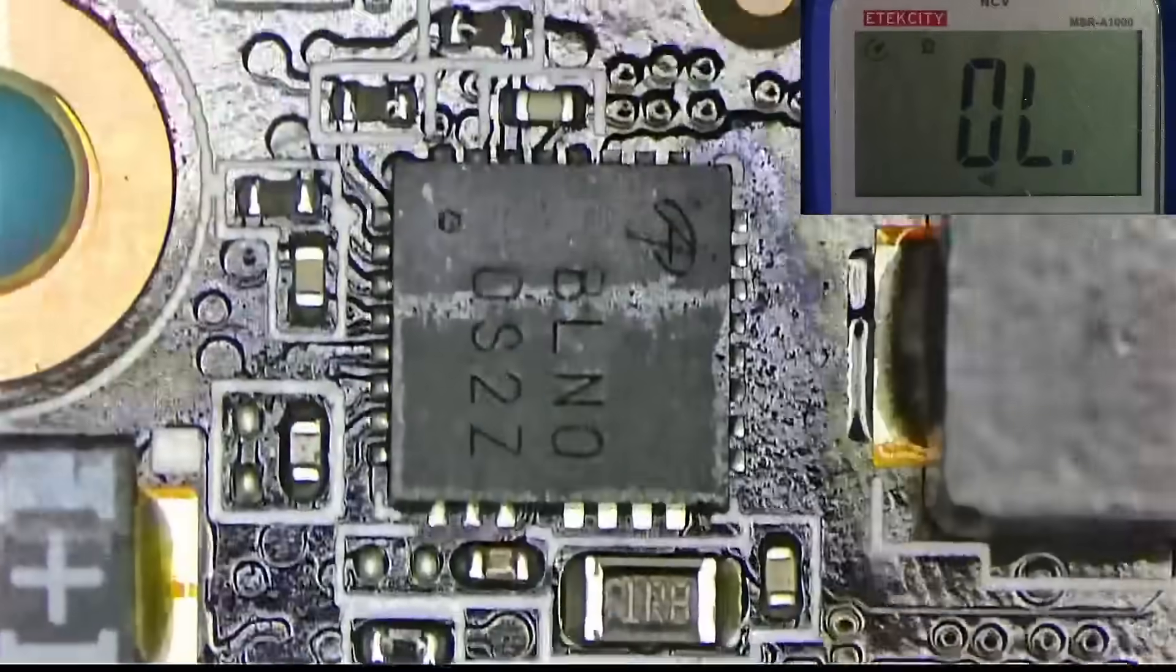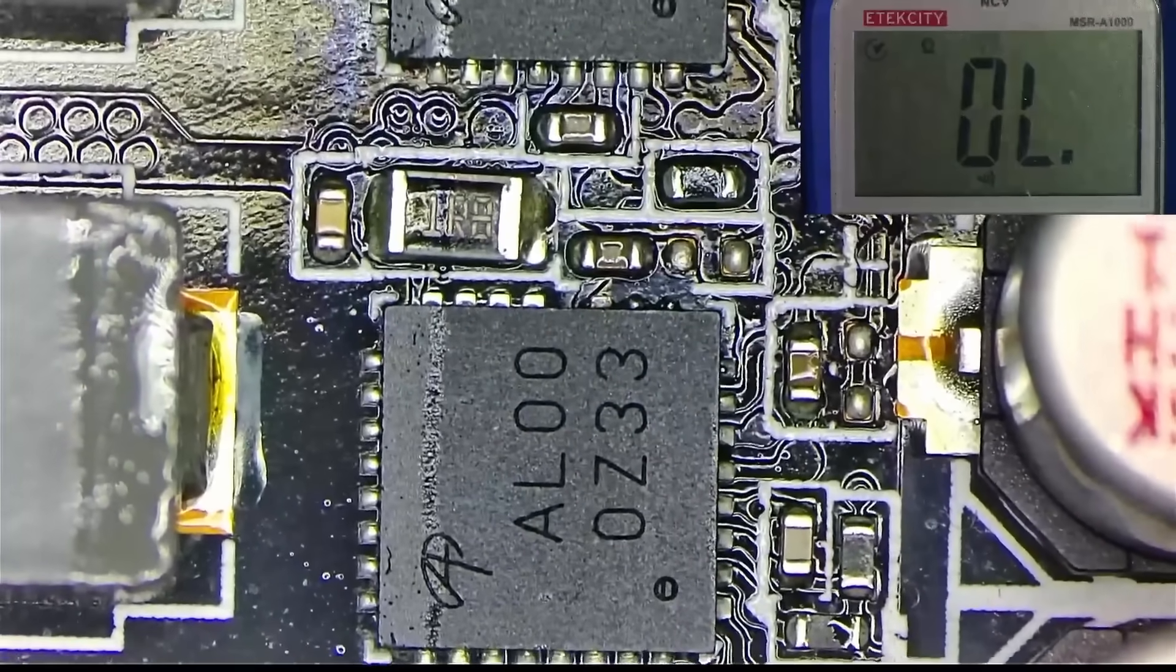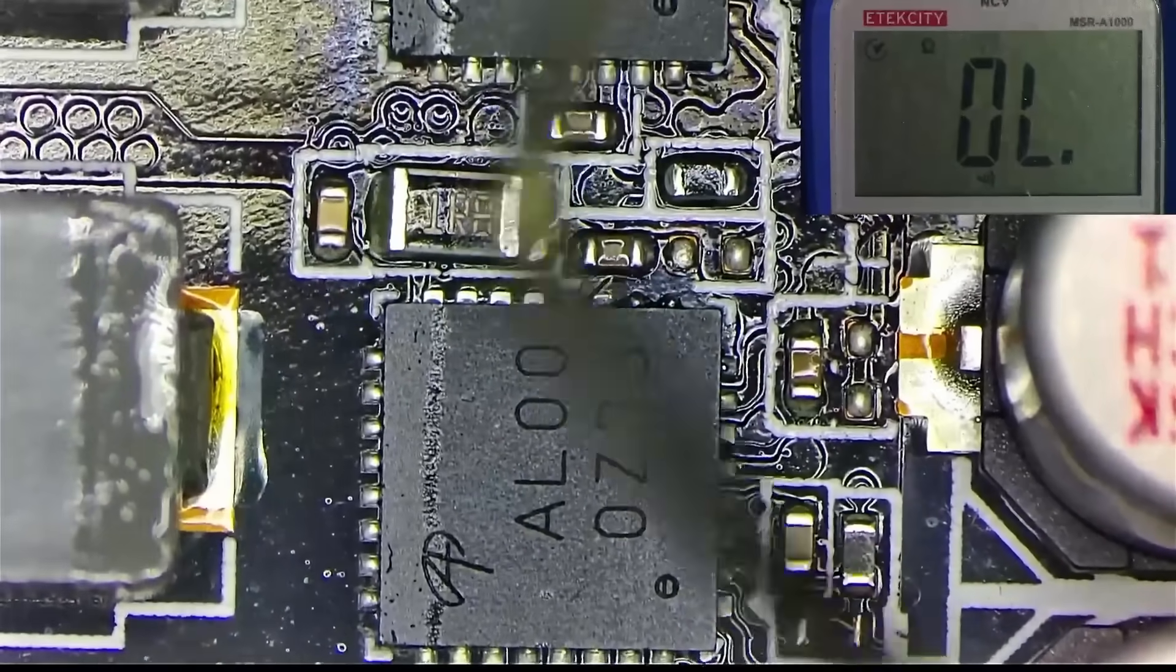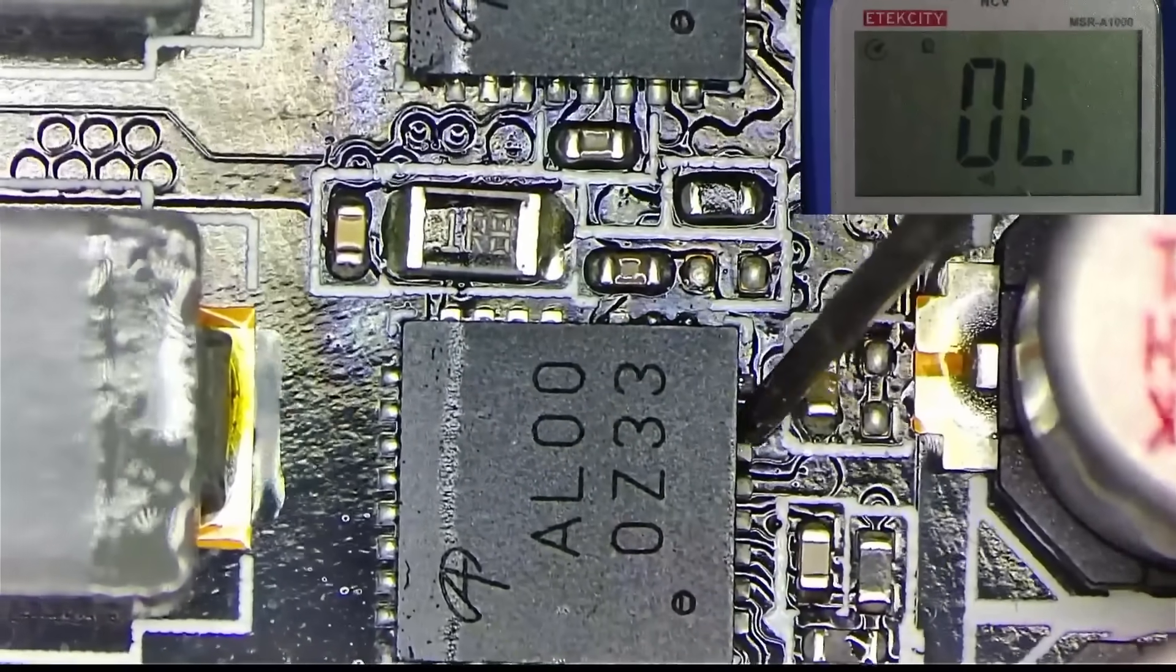Upon visual inspection, one such driver MOSFET looks like it could have been blown, but there's only one way to make sure.